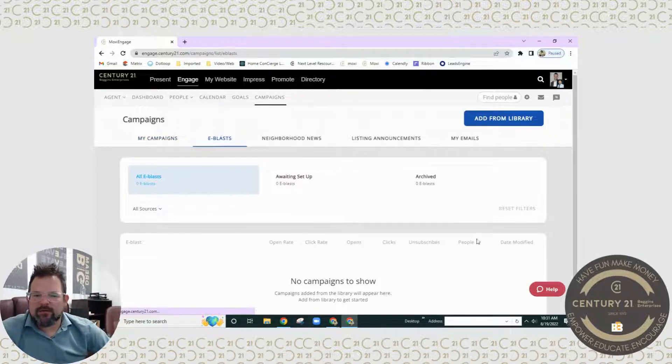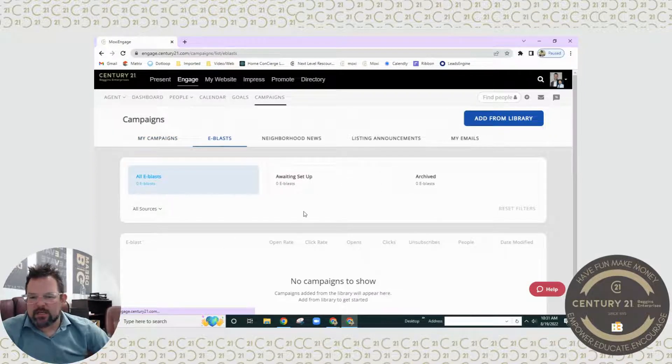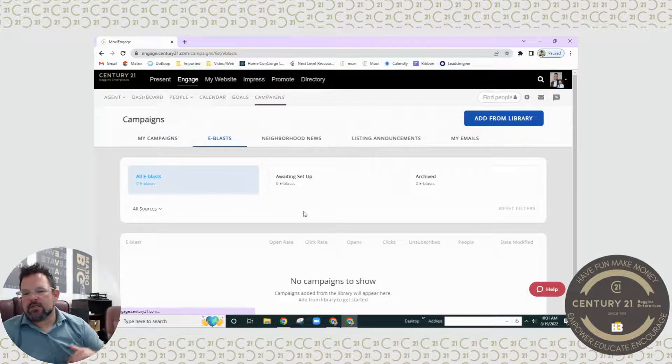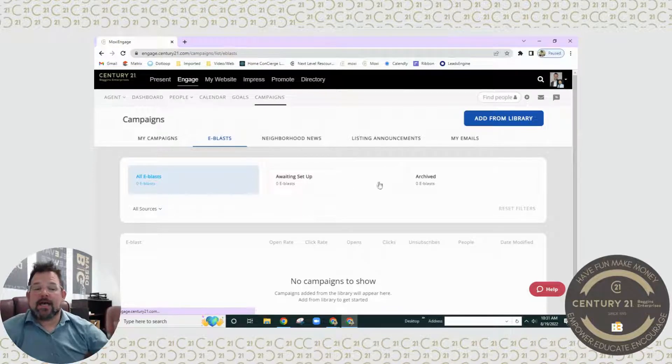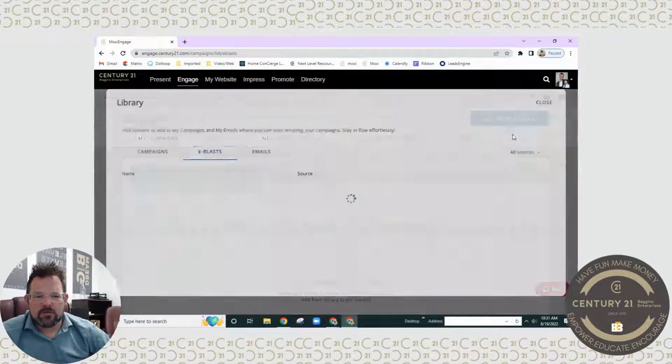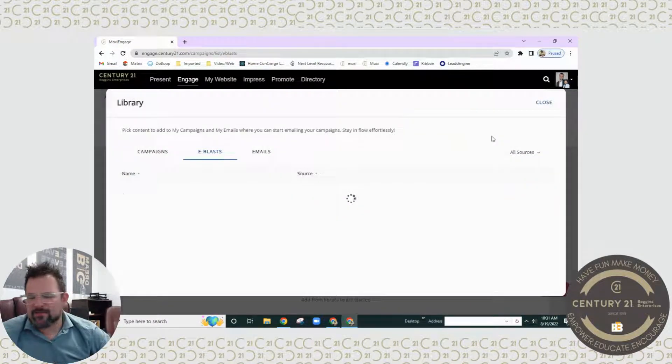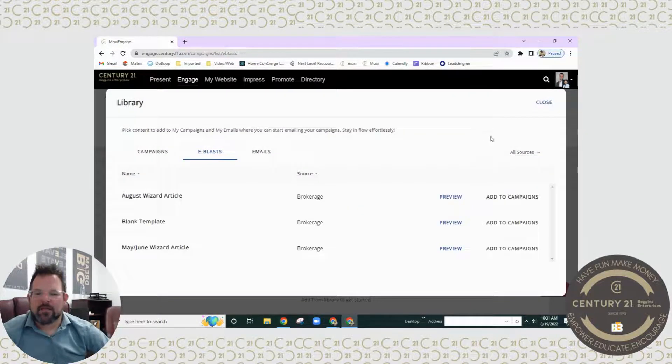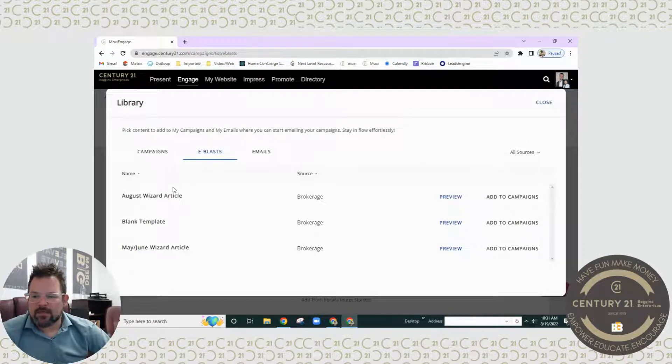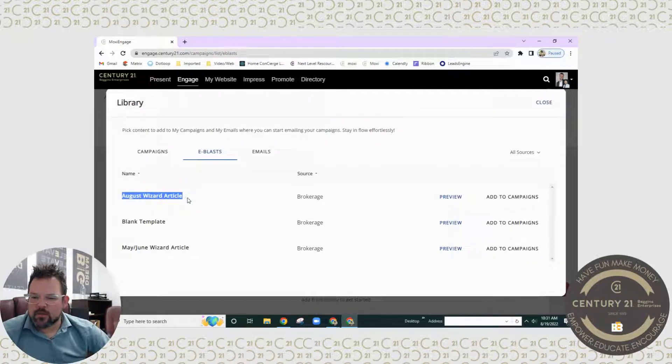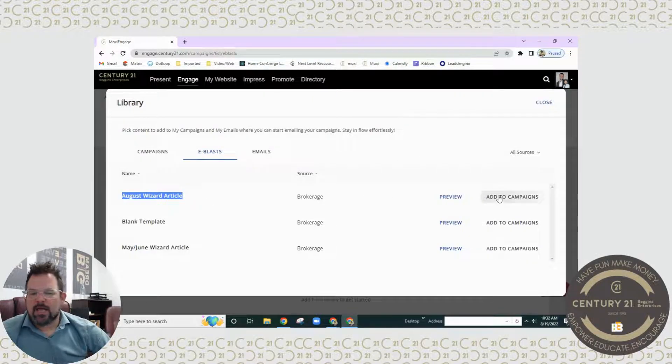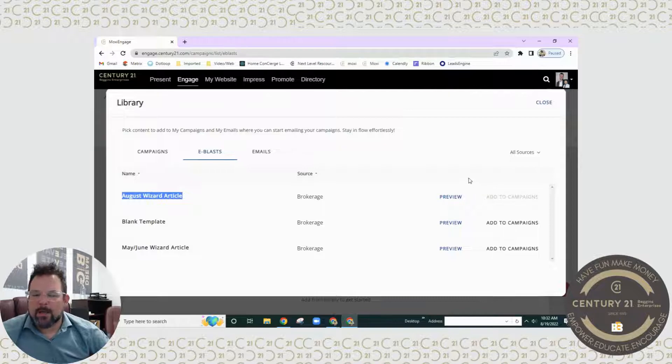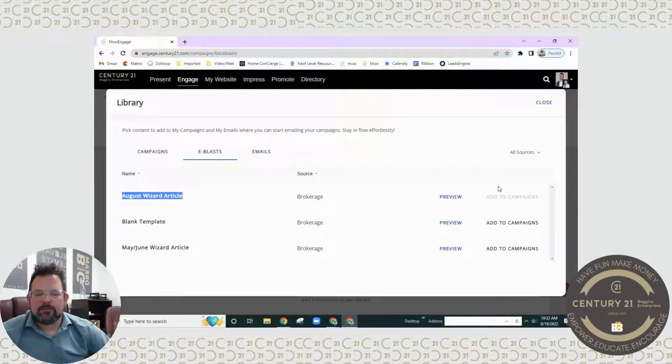As you can see, we don't have anything in there, so what we're going to need to do is add it. Now this has been made for you, so you don't have to do anything except find where it says August wizard article and click add to campaigns.